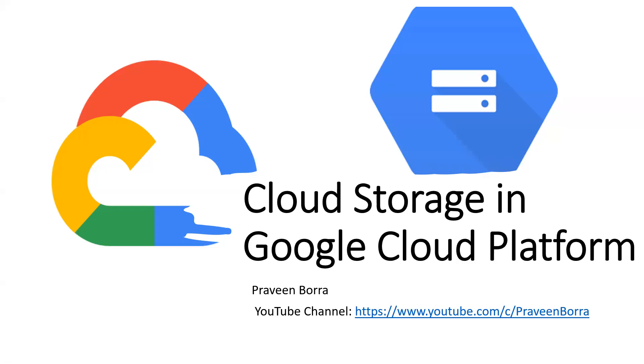We will talk about cloud storage and what is the Google Cloud hierarchy and what are the tools that we use to create a cloud storage, to upload files, or to delete the buckets.